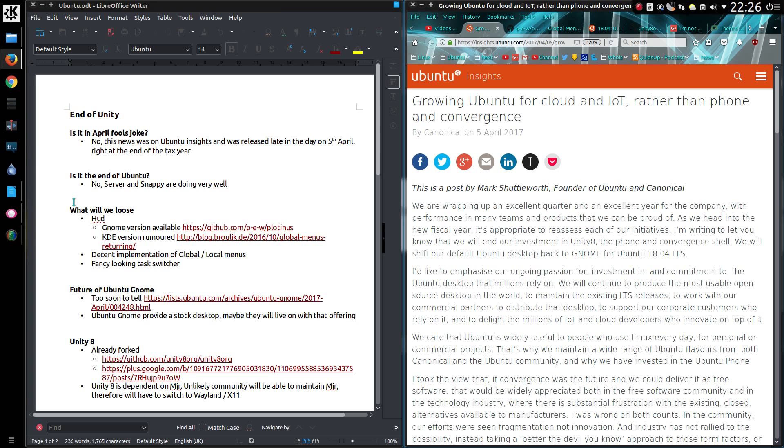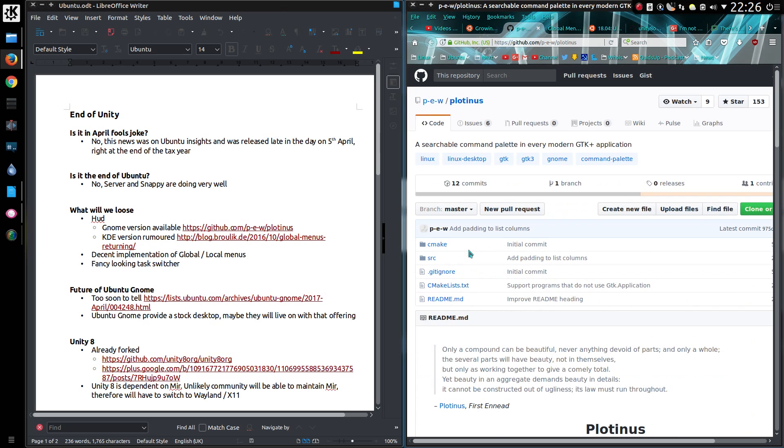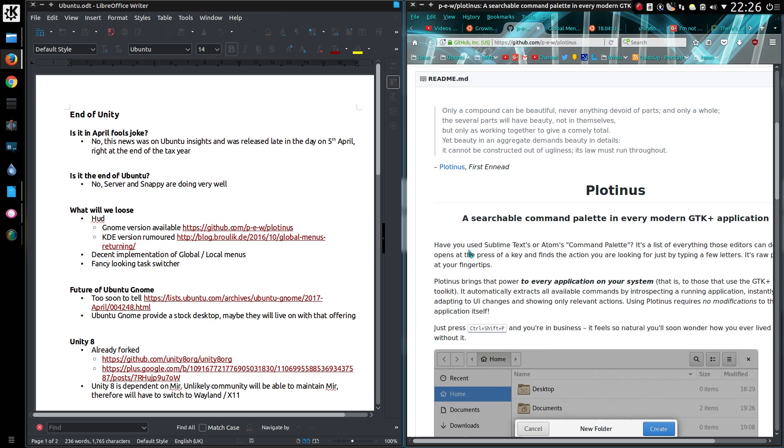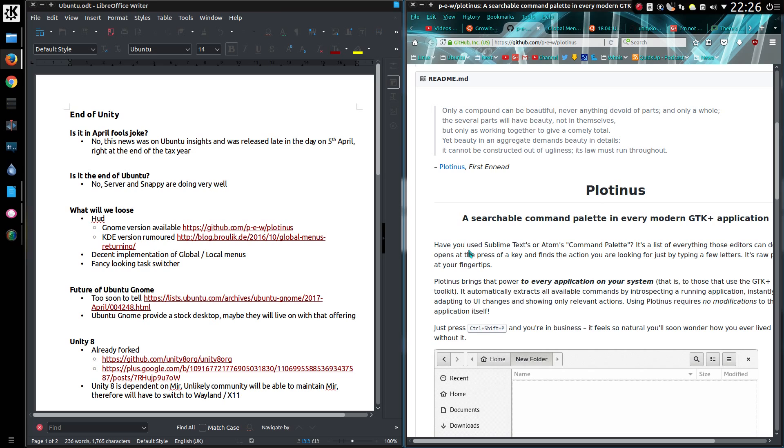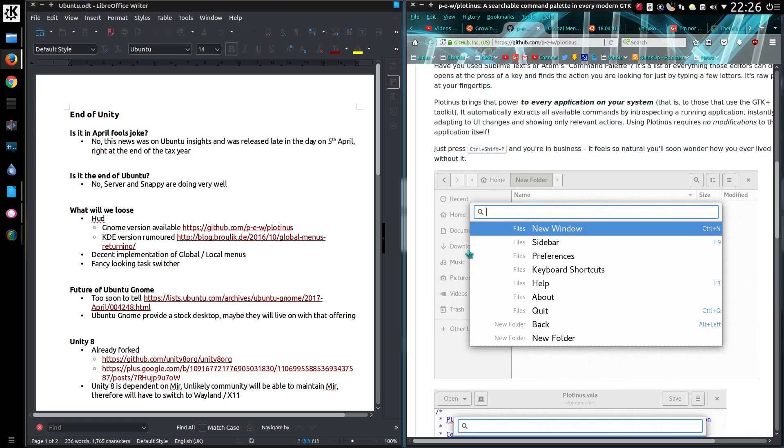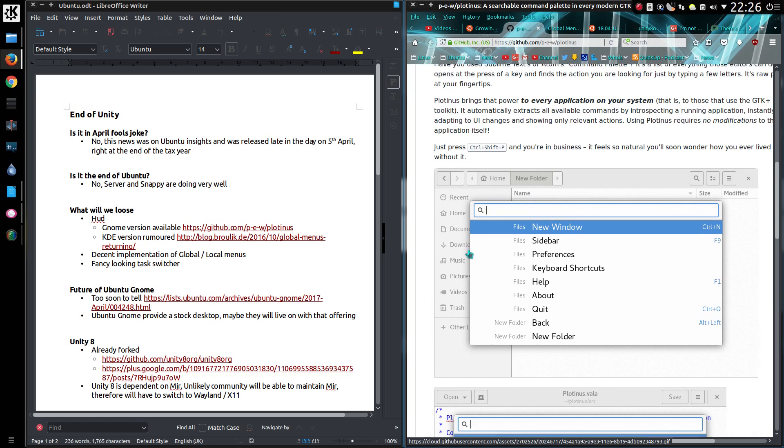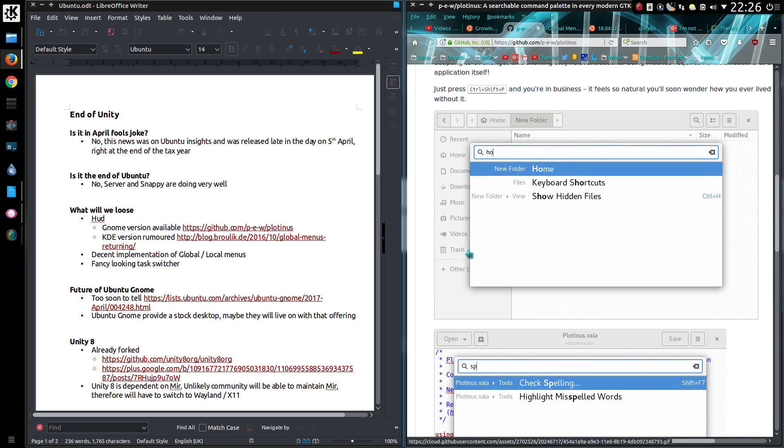So what are some of the things we will lose with Unity? The heads-up display, although there is a GNOME version available. Looking at the page in GitHub it does mention a searchable command palette in every modern GTK Plus application. No mention of Qt applications running in GNOME.